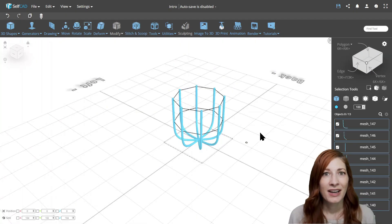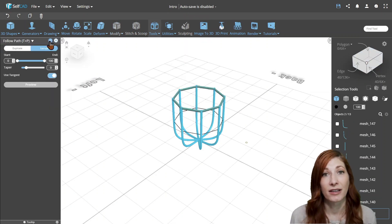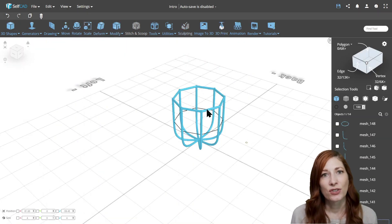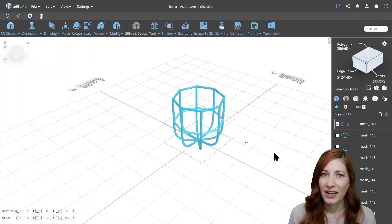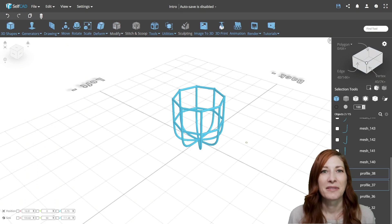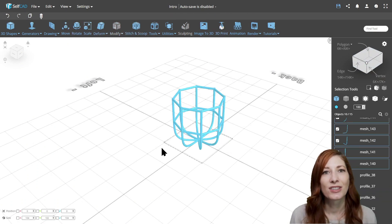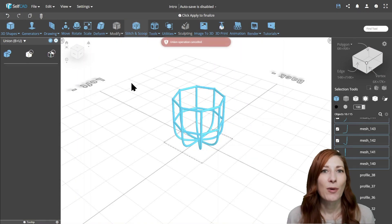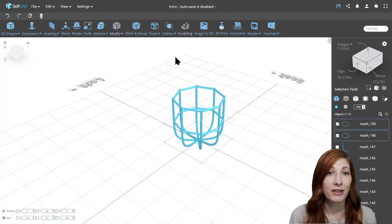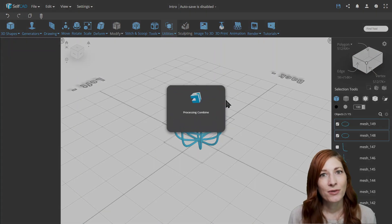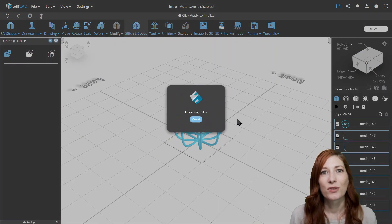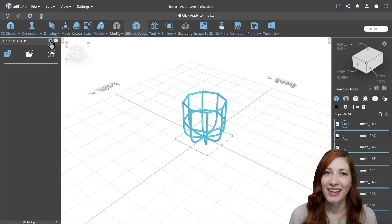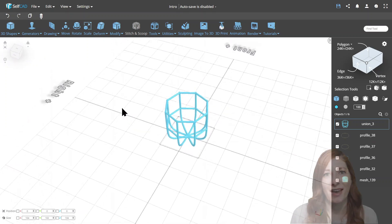This is important as the software will sweep the first selected object along the second selected object. With that done, just open the follow path tool and create the shape. With that done, there's one more thing to do. Combine all those pieces into a single volume with Stitch and Scoop's Union option. The difficulty, however, is that Union was not designed to handle so many split objects simultaneously. So you might run into an issue with the loading time. One way to shorten it is to merge all the non-intersecting objects together and then union them into a watertight mesh.